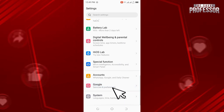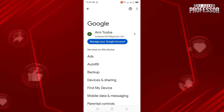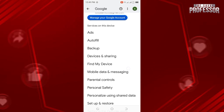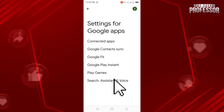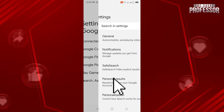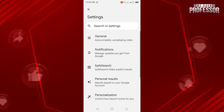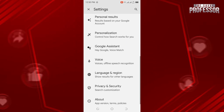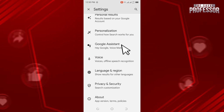Here you can see Google, so tap on it. Scroll down again and click on Search, Assistant and Voice. Here, after scrolling a bit, you can see Google Assistant — tap on it.